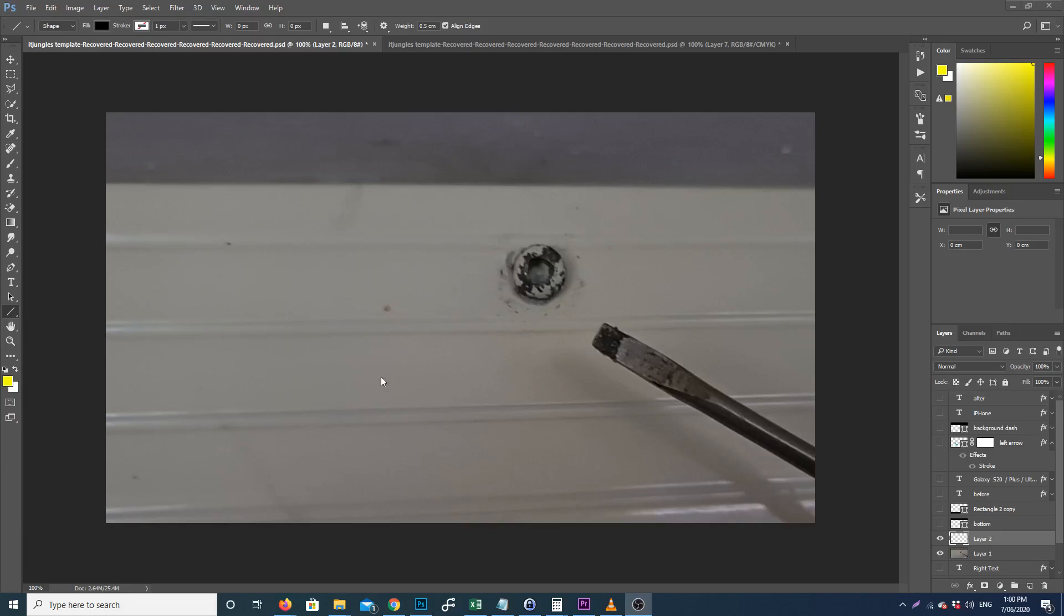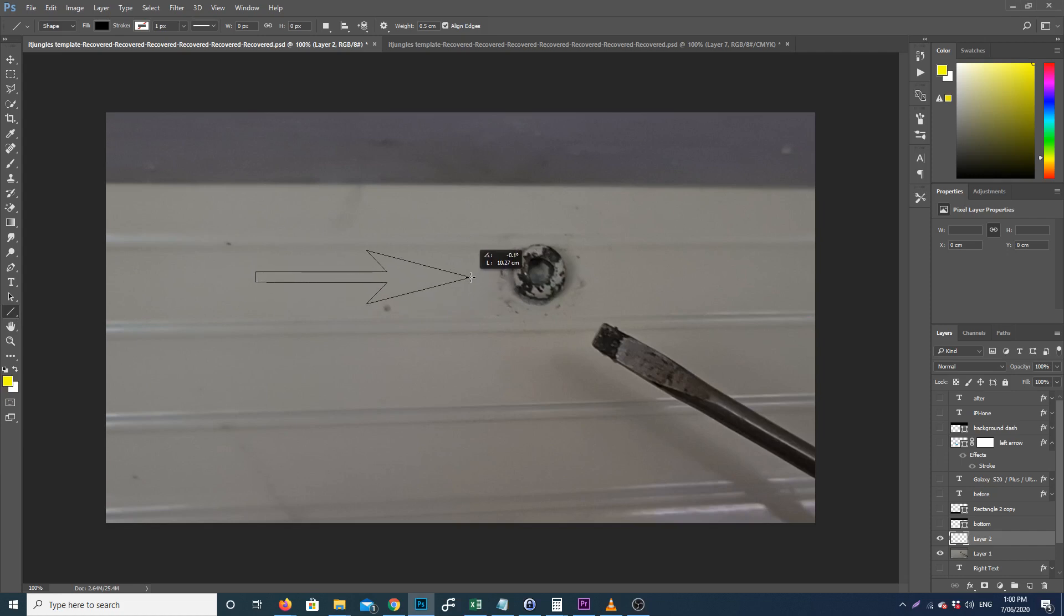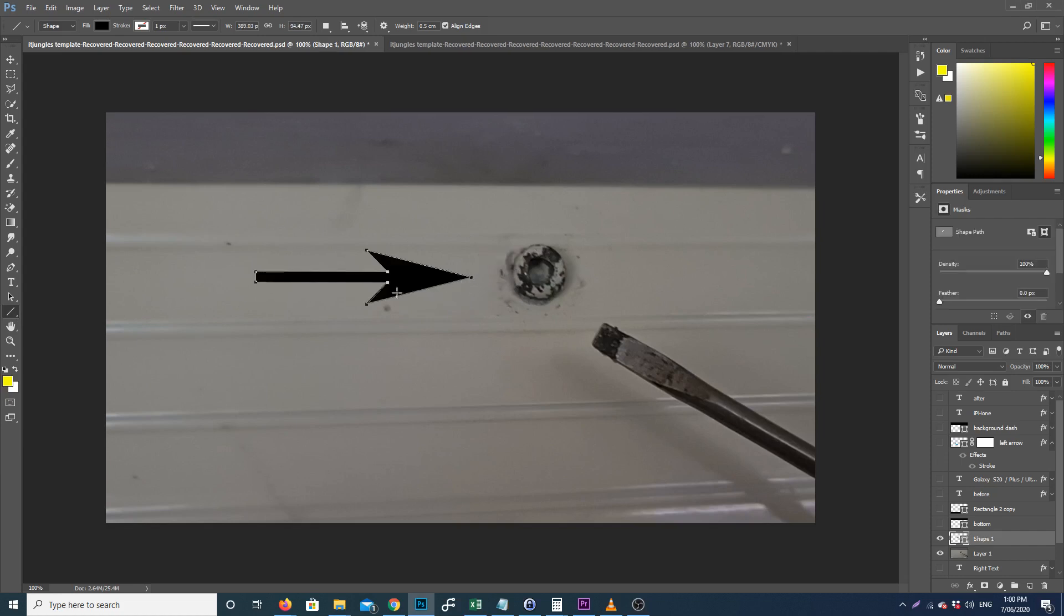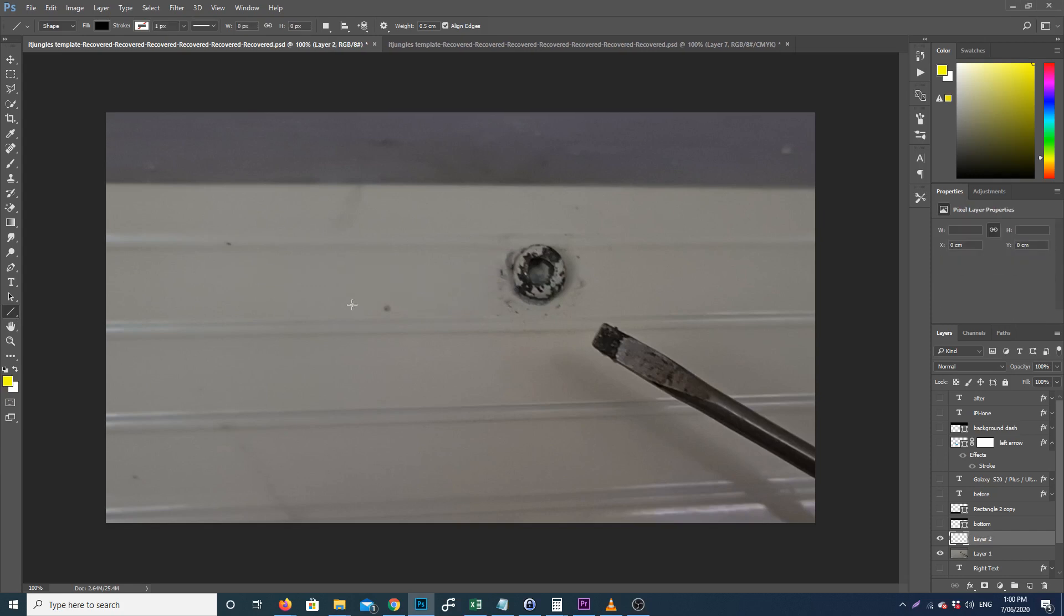In this video, we're going to look at how you can fix a problem in Photoshop when you're trying to draw a line. Over here you can see I'm trying to draw a line and it comes out as an arrow head instead of a straight line. This is really annoying, so let's see how you can fix this.